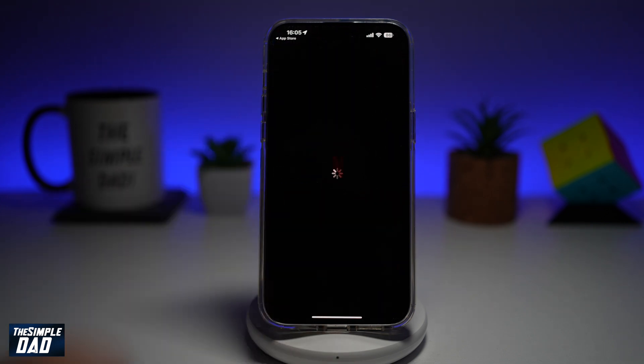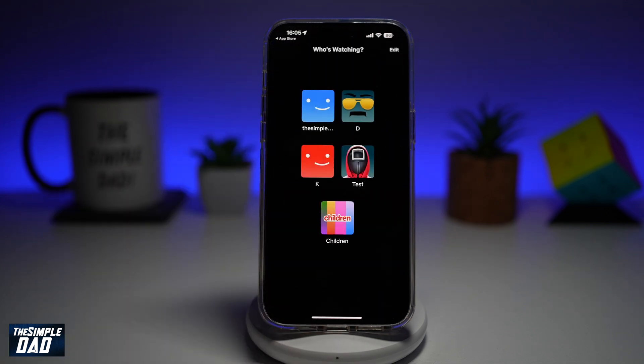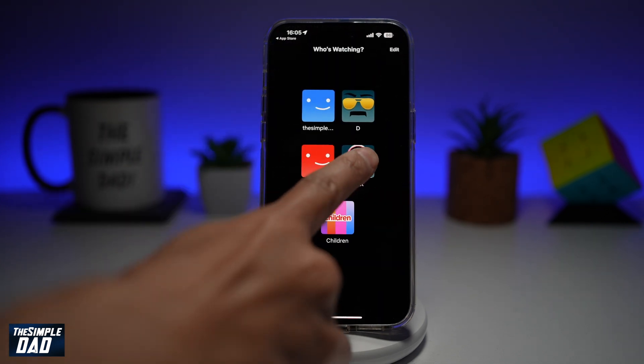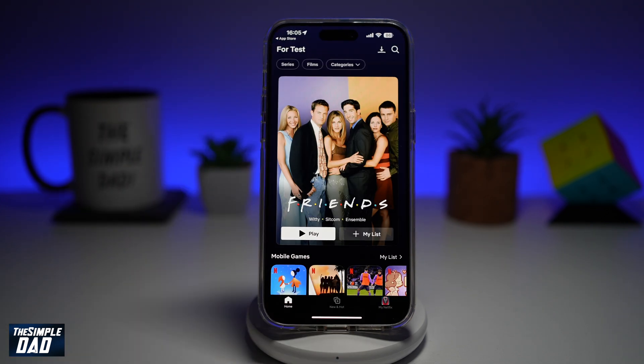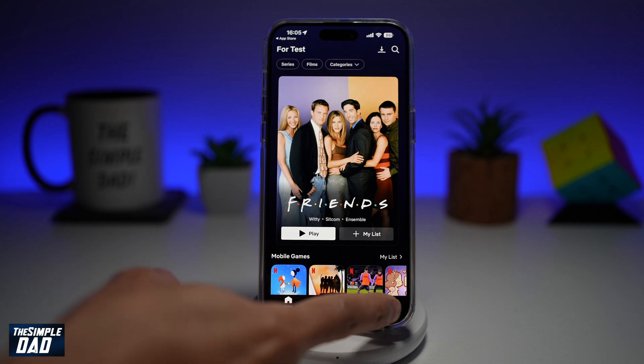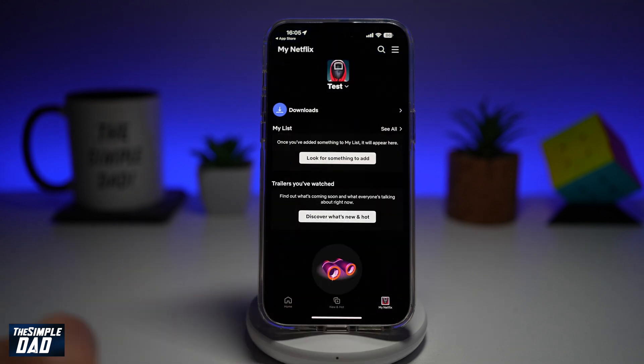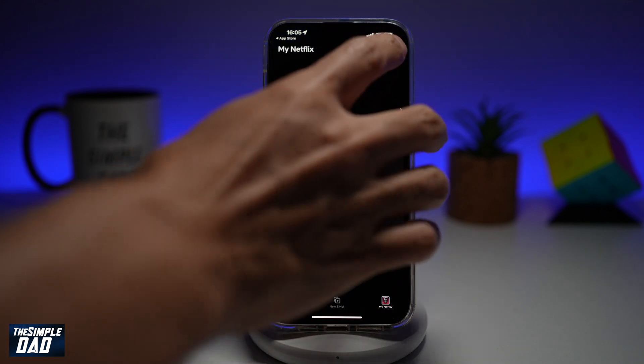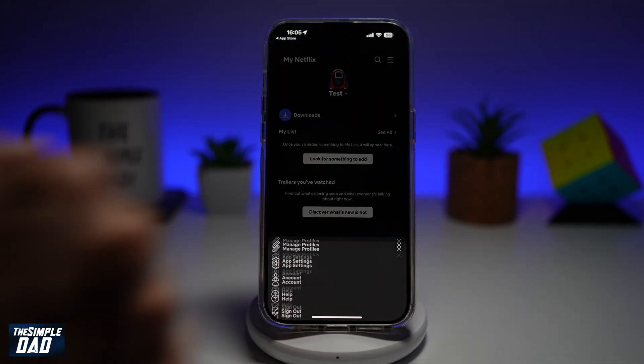So first, go ahead and open the app. In the app, go ahead and visit the profile. Next, tap on the My Profile here at the bottom right. At the top right, tap on the three lines.